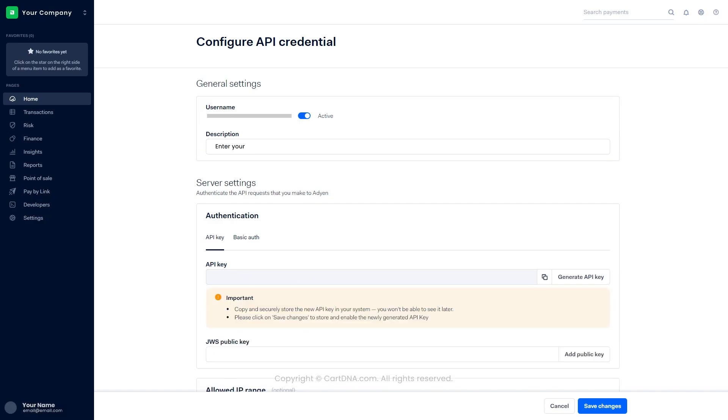Add a description in the general settings. Click on Generate API key and generate a new API key. You can copy the key by clicking on the icon, then click on Save changes.